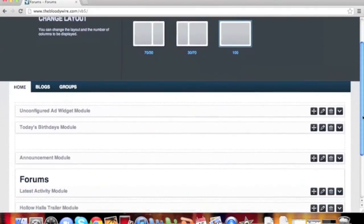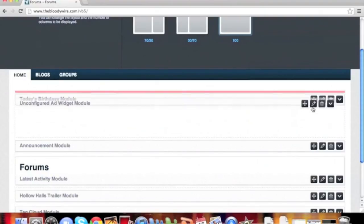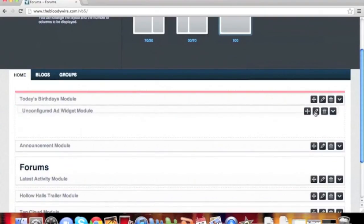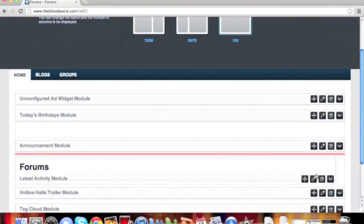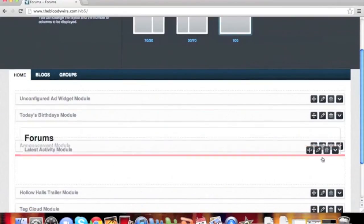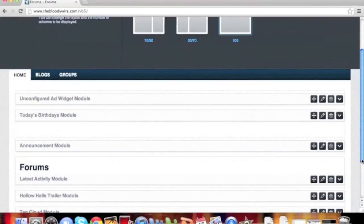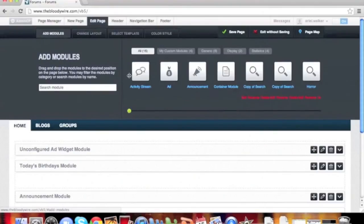As you can see, our layout has now changed and our modules have moved. You should now take the time to rearrange the modules on the page to your liking. You can also go up to the modules tab and add modules.